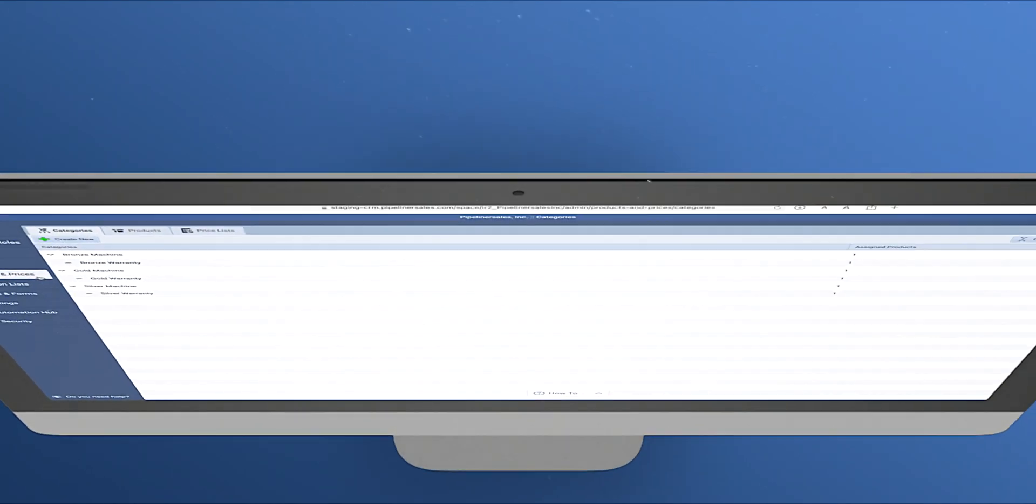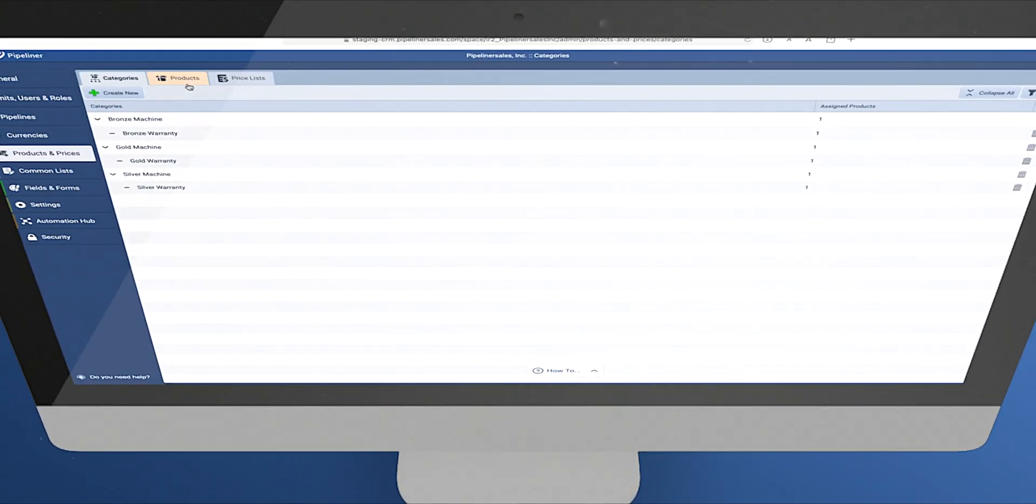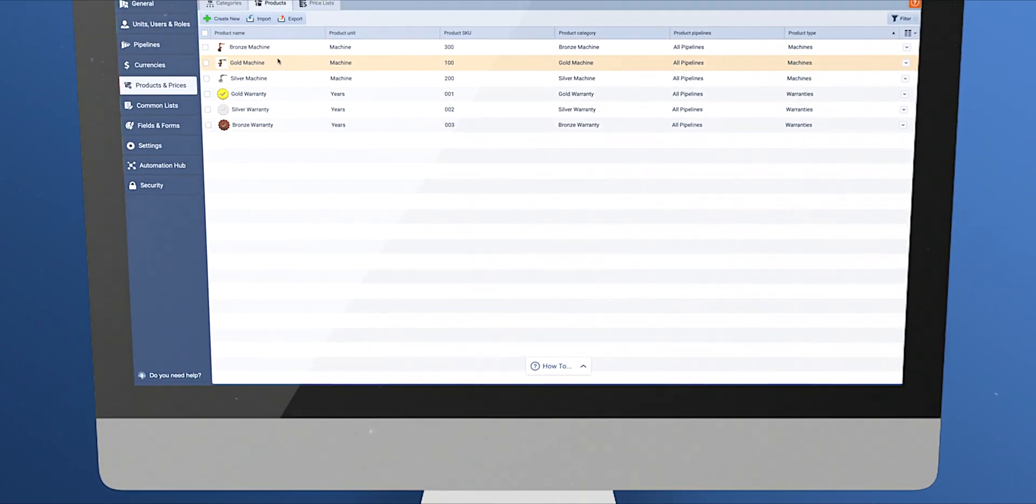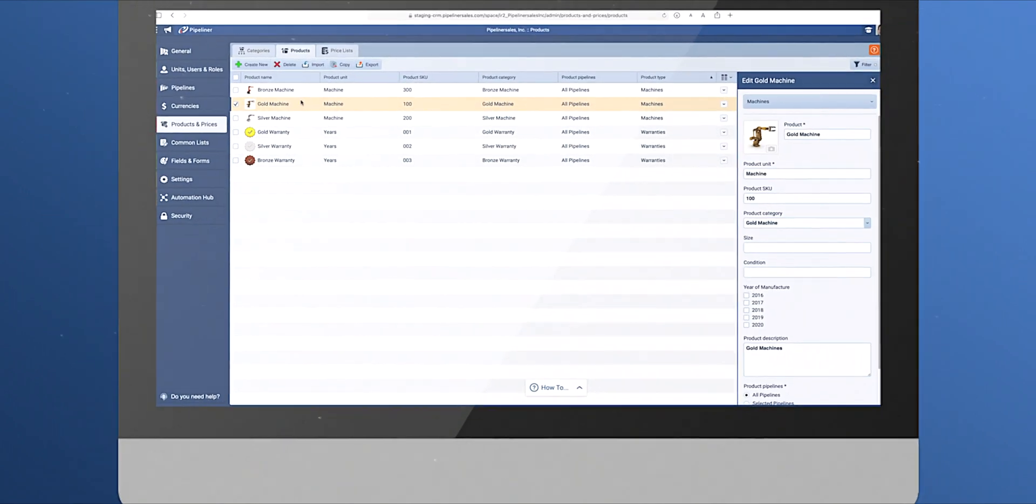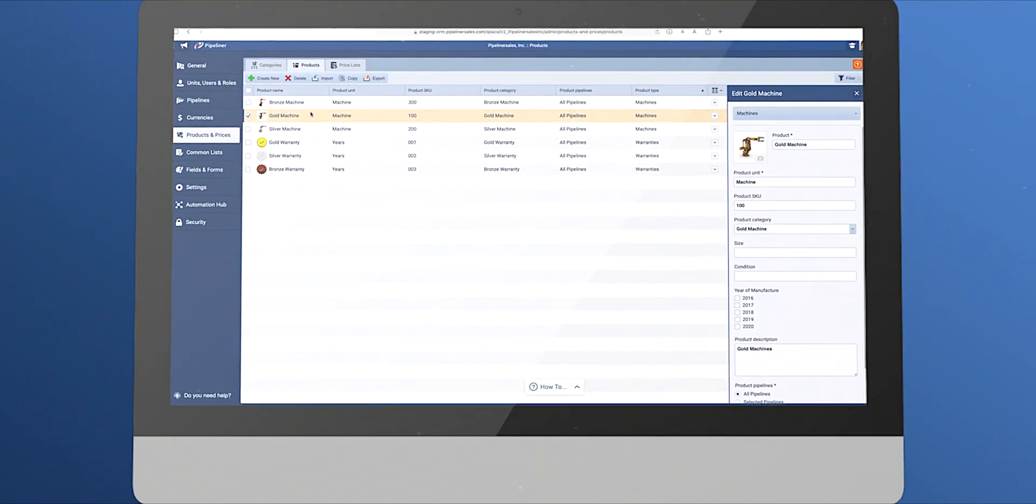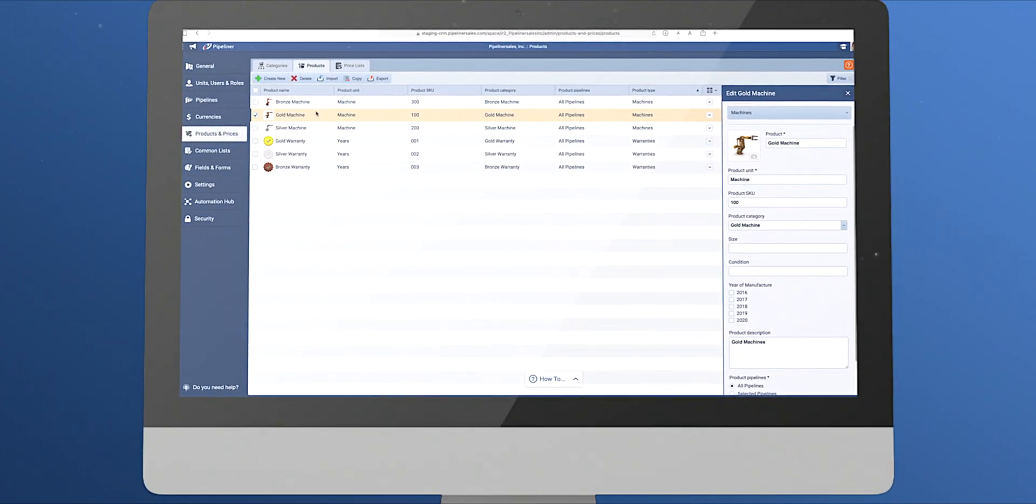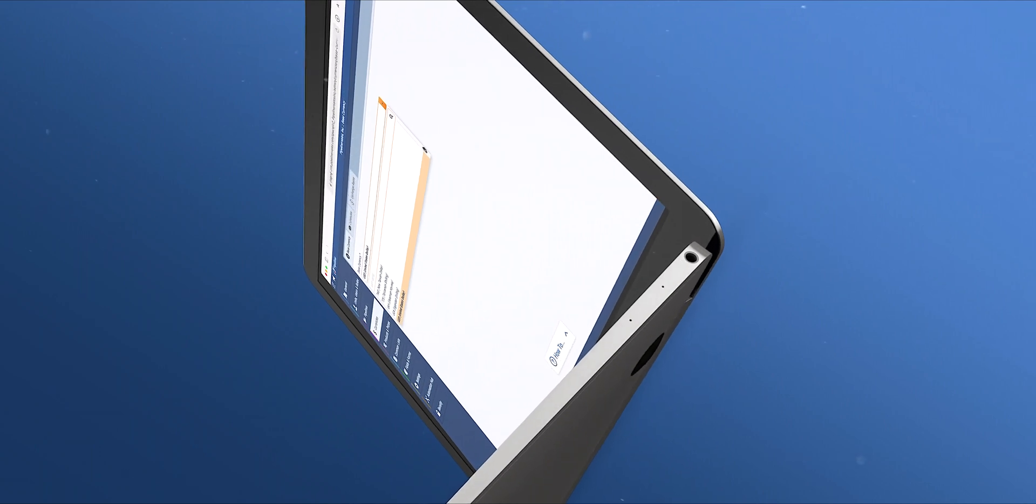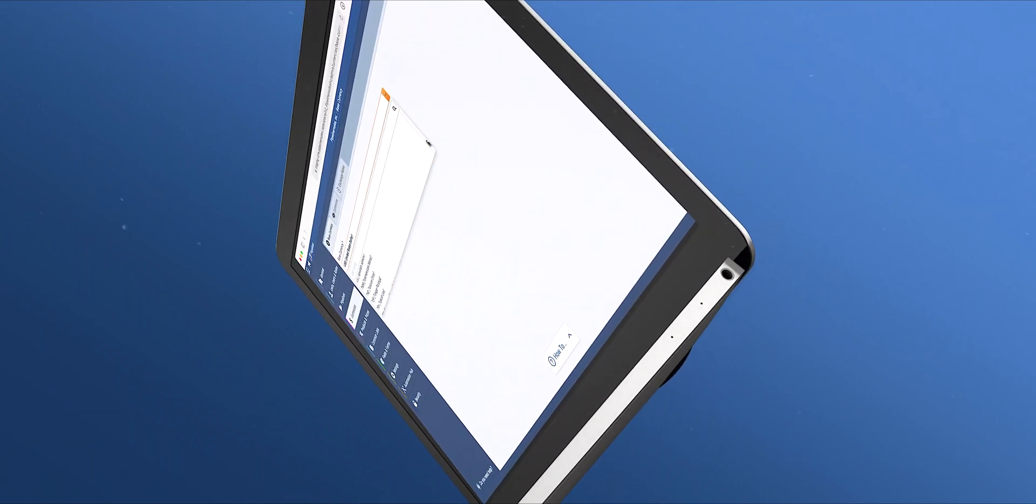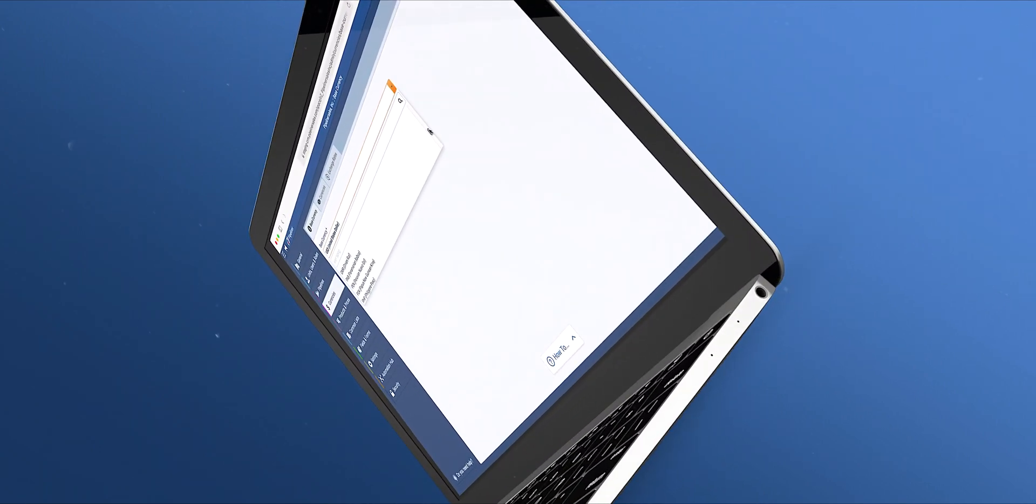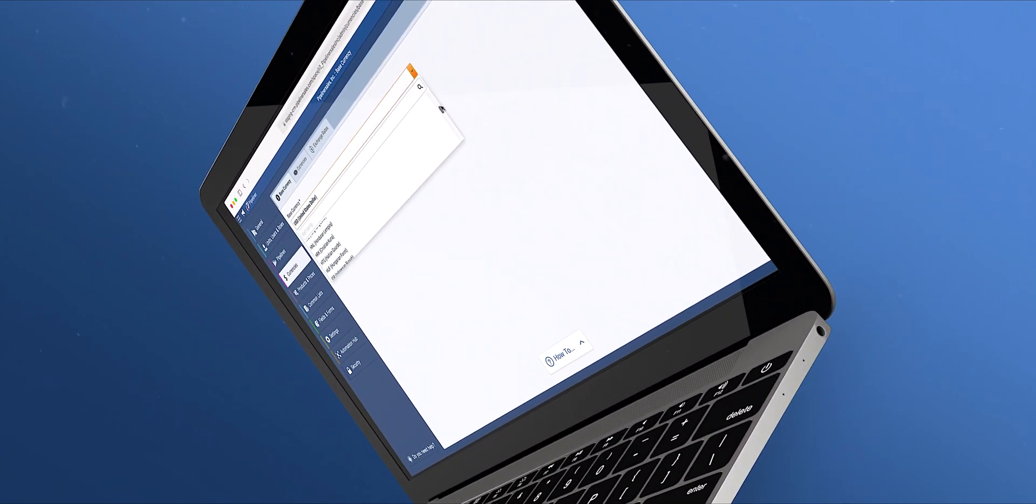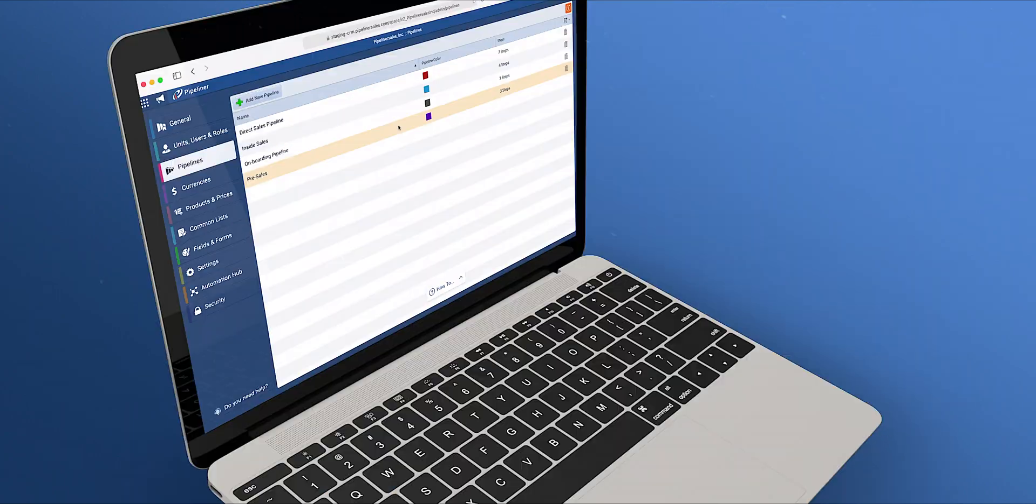The products and services offered by your company can easily be added into Pipeliner in the products and services tab. Setting up currencies is vital if you are doing business with organizations who do not use the same base currency as your company.